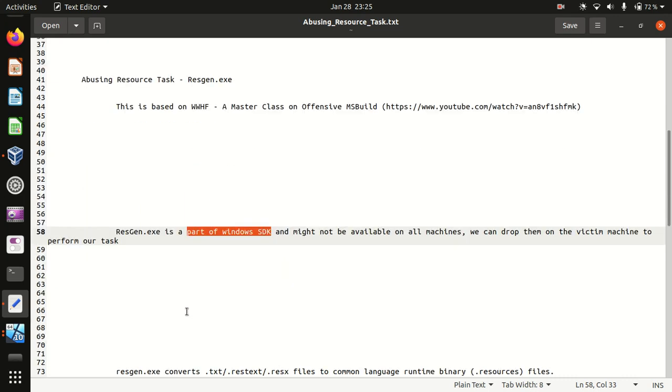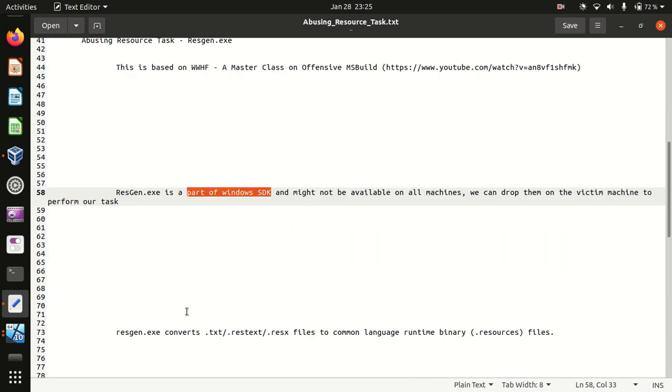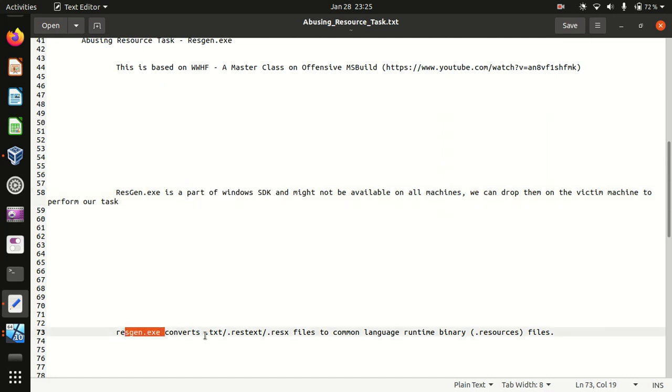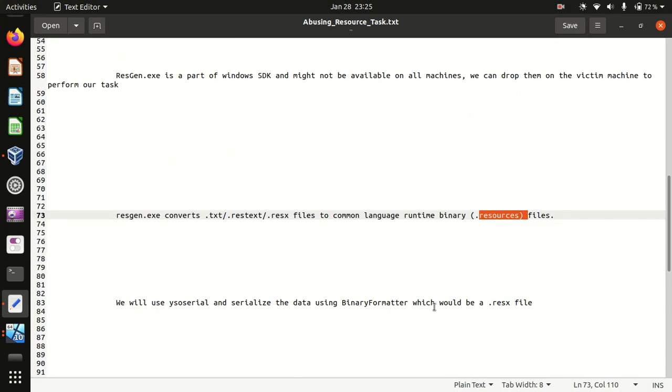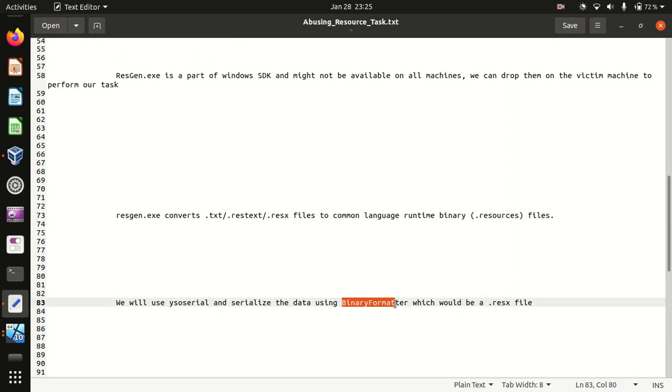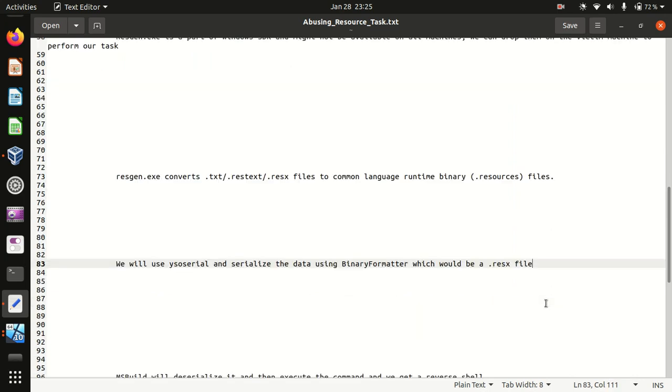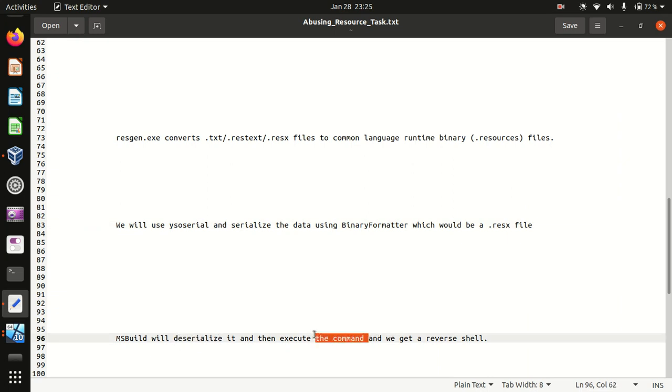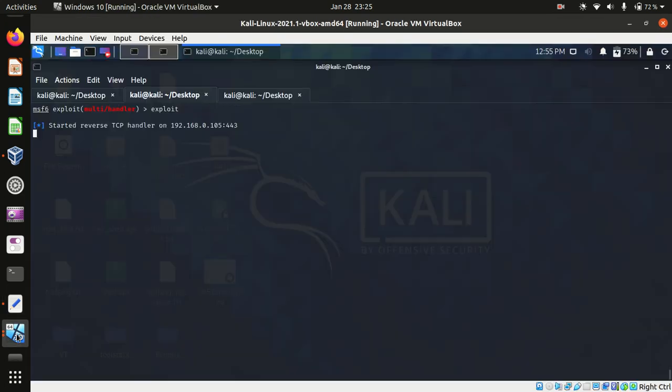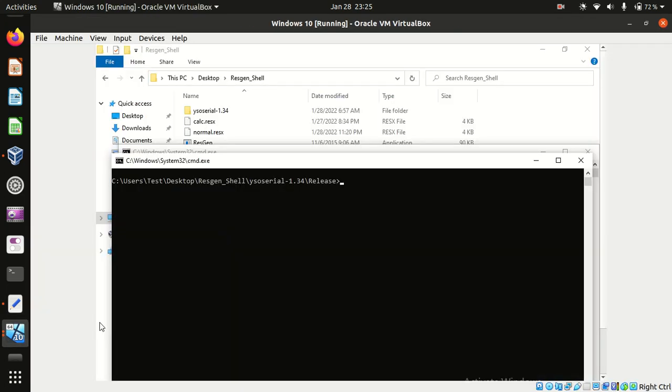Basically our task is to get a reverse shell. Resgen.exe converts .text, .resx, and .sx files to .resources files. We'll be using ysoserial to serialize the data using binary format which would be a .resx file. MSBuild will deserialize the data, execute the command, and give us a reverse shell.